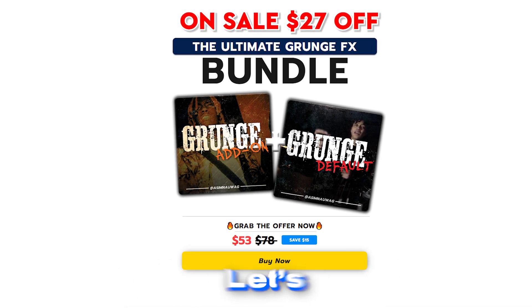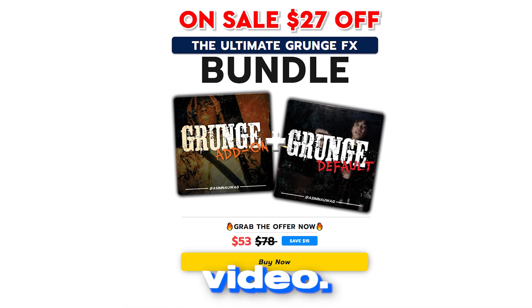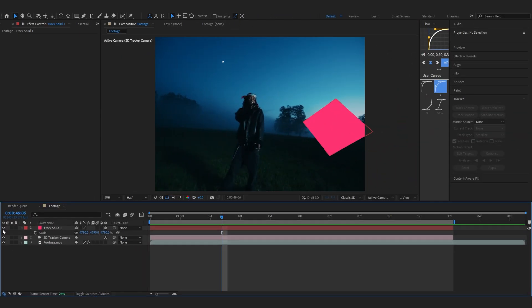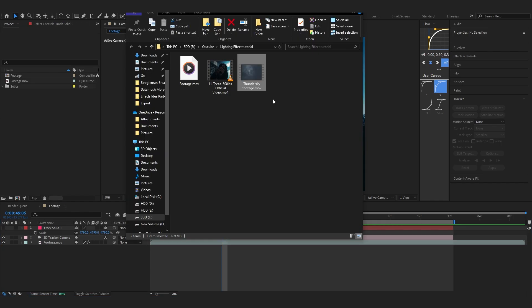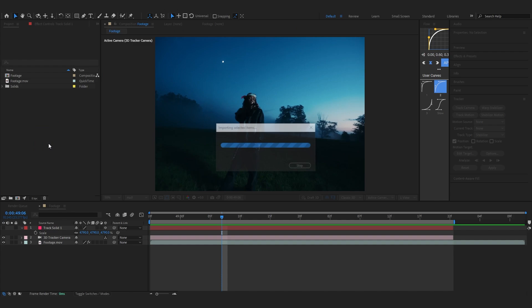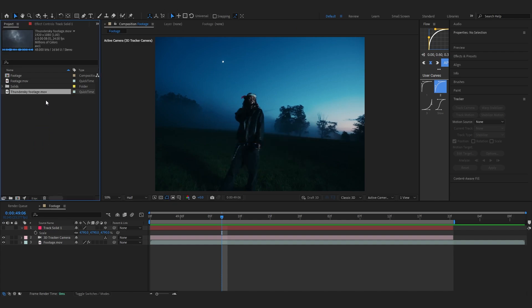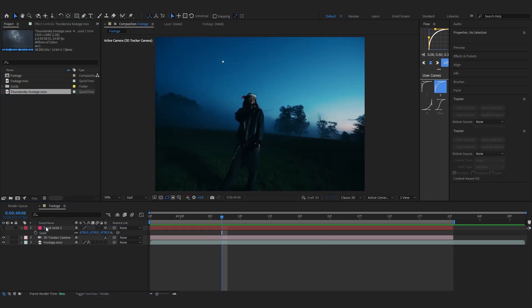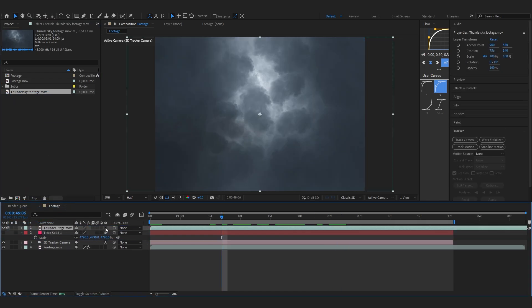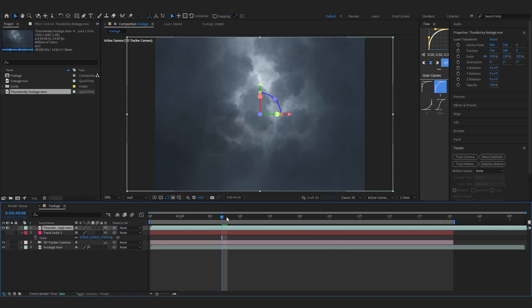Let's get back into the video. You can just hide your track solid. In the description you will find a thunder sky overlay. Let's just drag it into our project and drag it into your composition now and make it a 3D layer too.